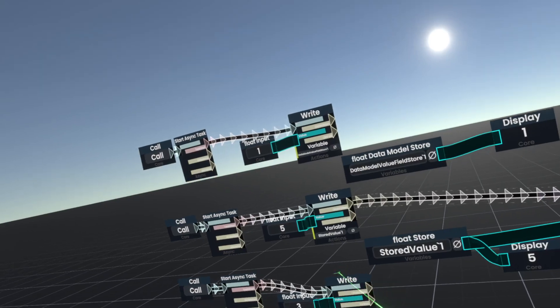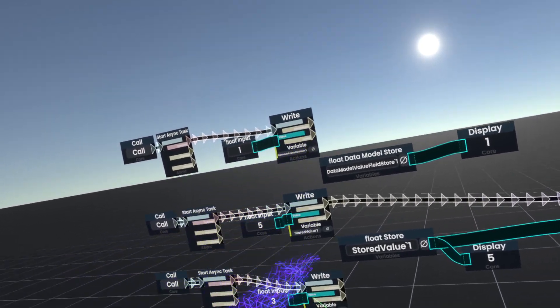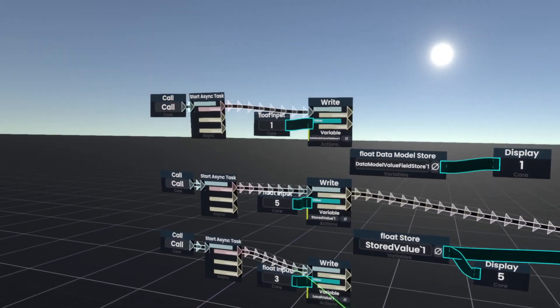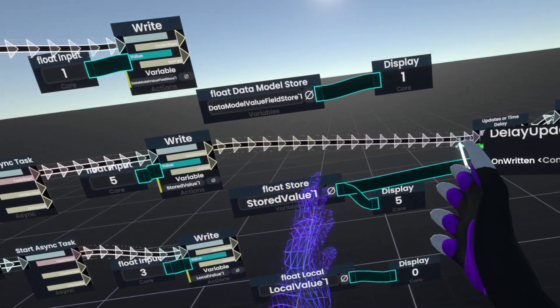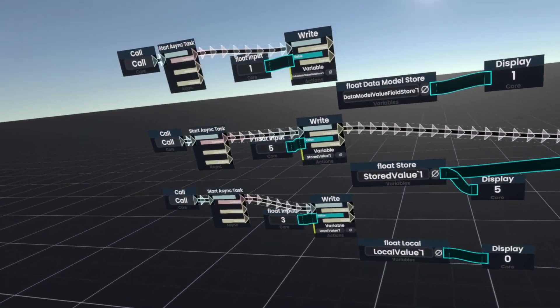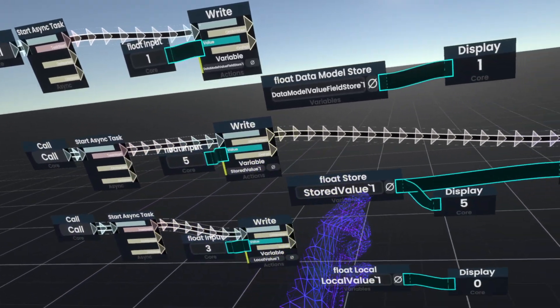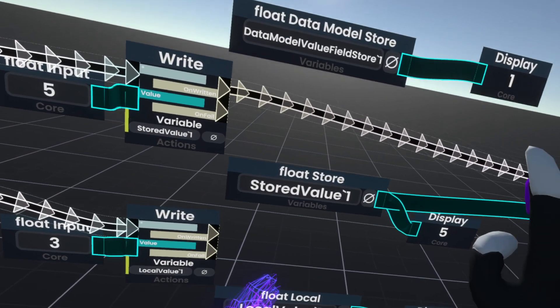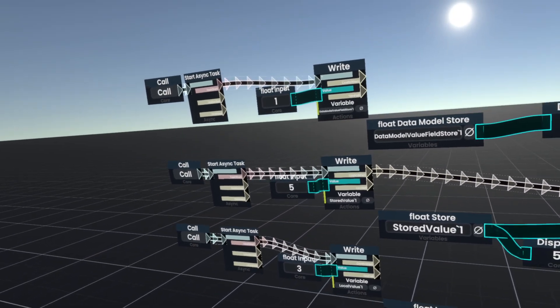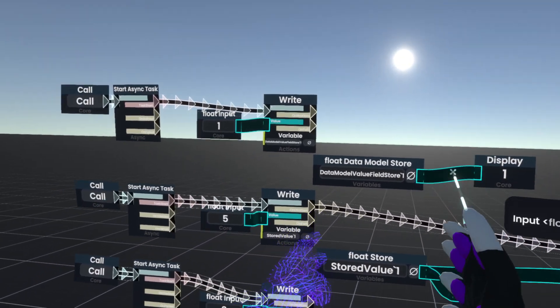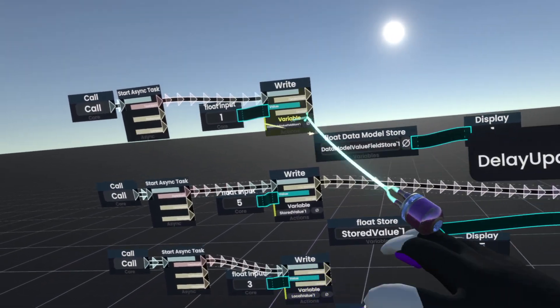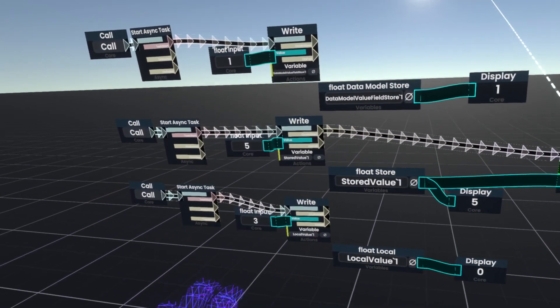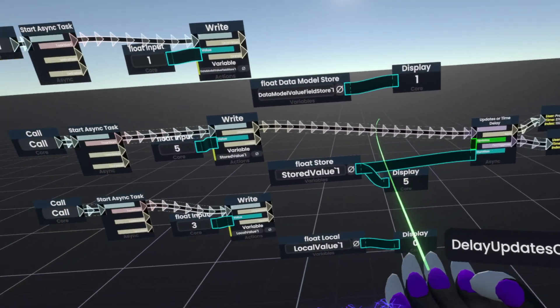Another difference between the data model value up here and the stored value is that this value is only visible to us, the person that wrote the value. Anyone else would still see zero or whatever other value they've wrote to it before. So this value is actually local to us personally. It is not synchronized over the network.